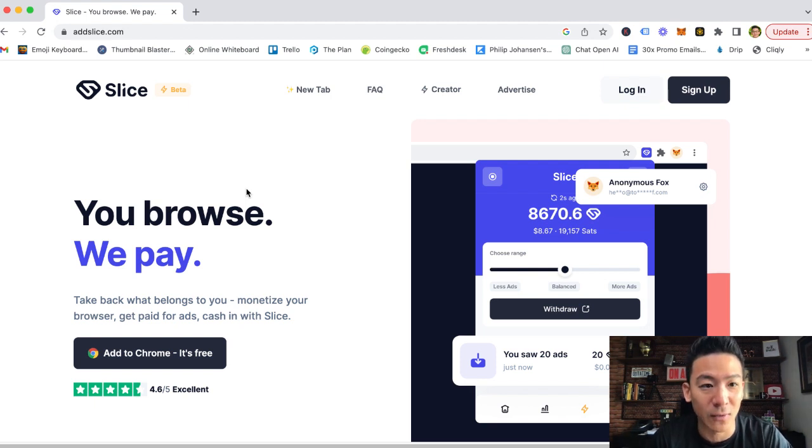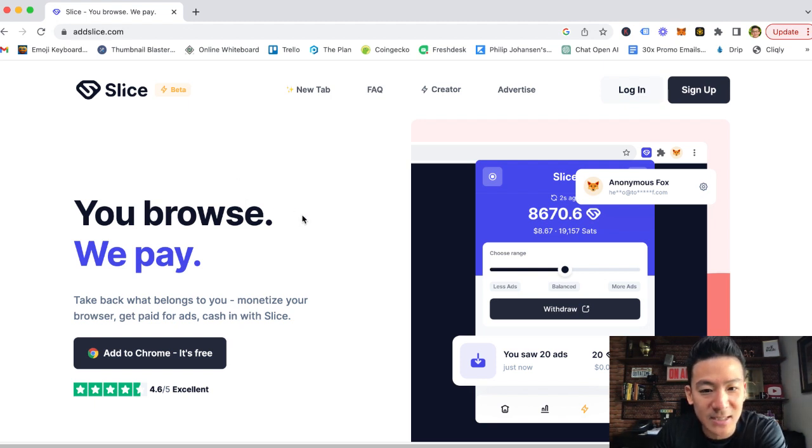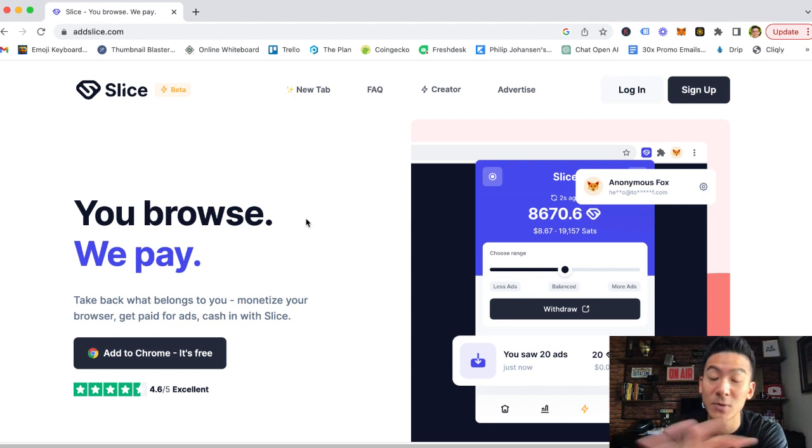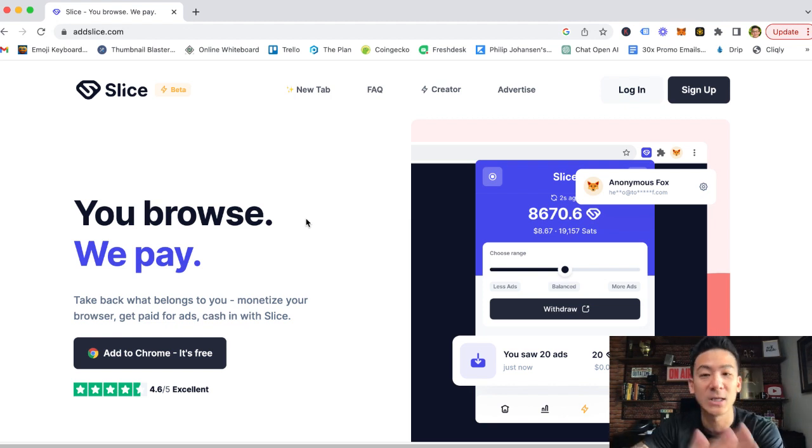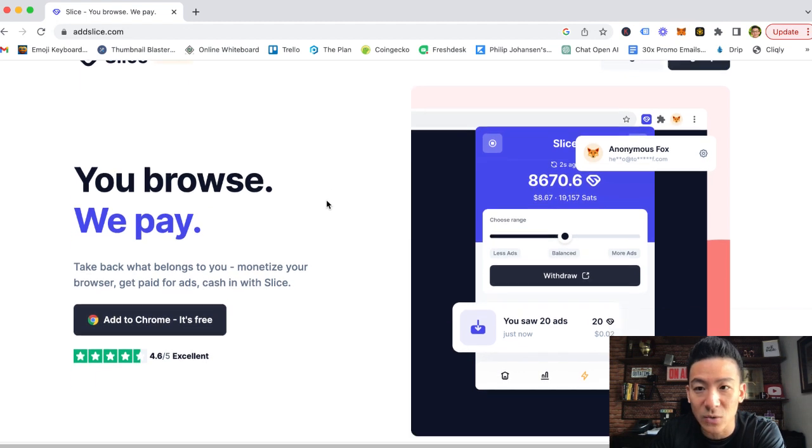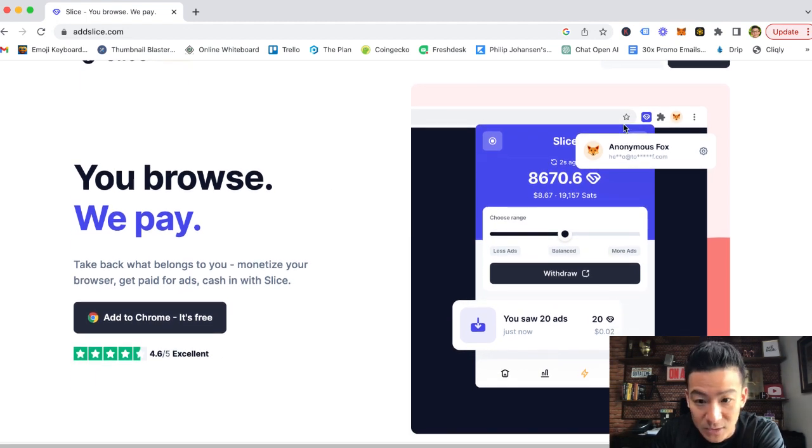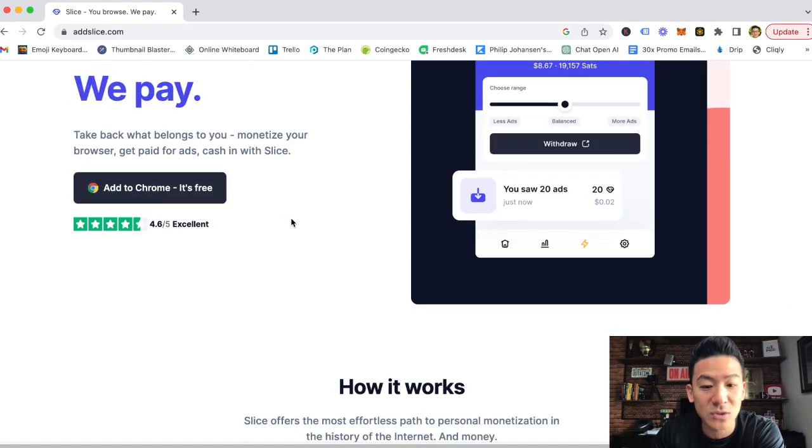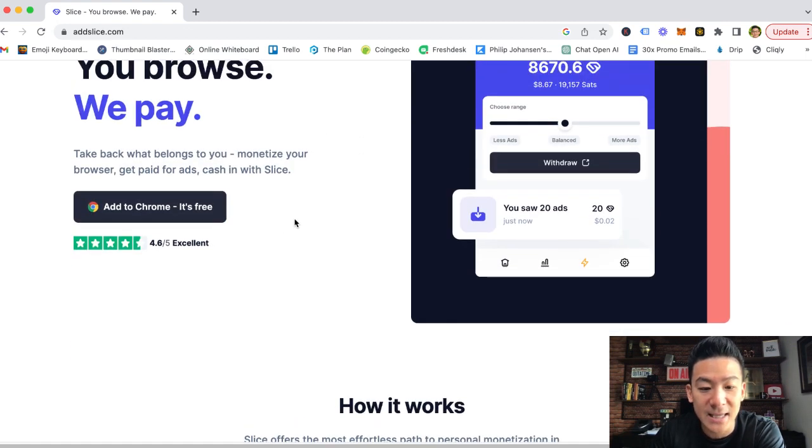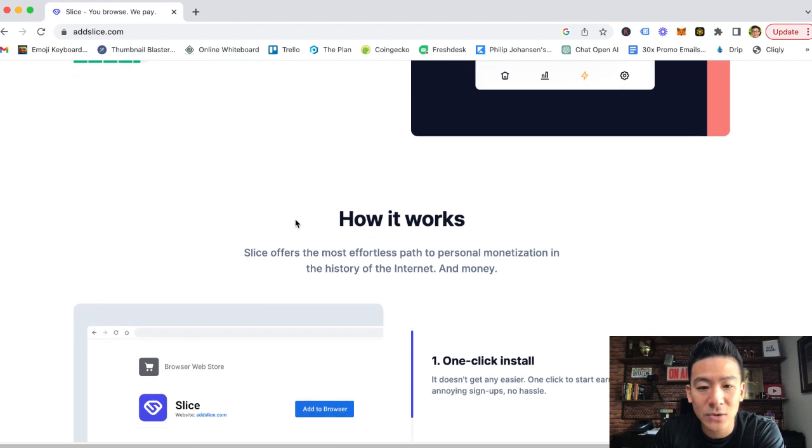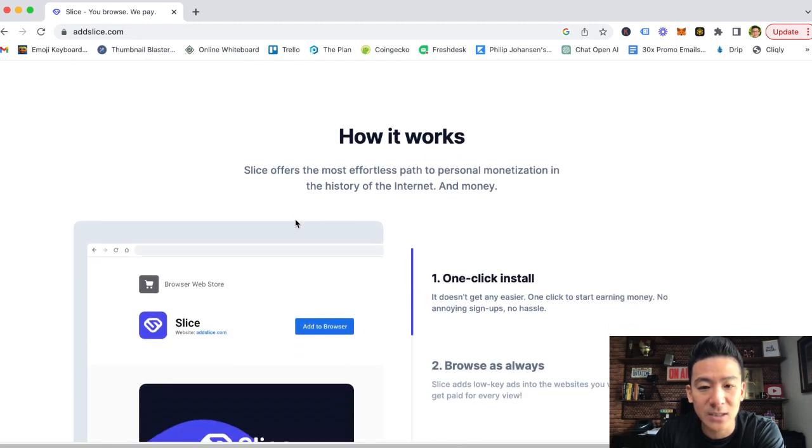Alright, now let's look at Slice. So Slice is a pretty cool extension to be honest. You must be on Chrome, it's global, you can download it from pretty much anywhere in the world, and it's very easy. Once you download it, it'll basically look something like this. It's gonna pop up on your Chrome extension browser.